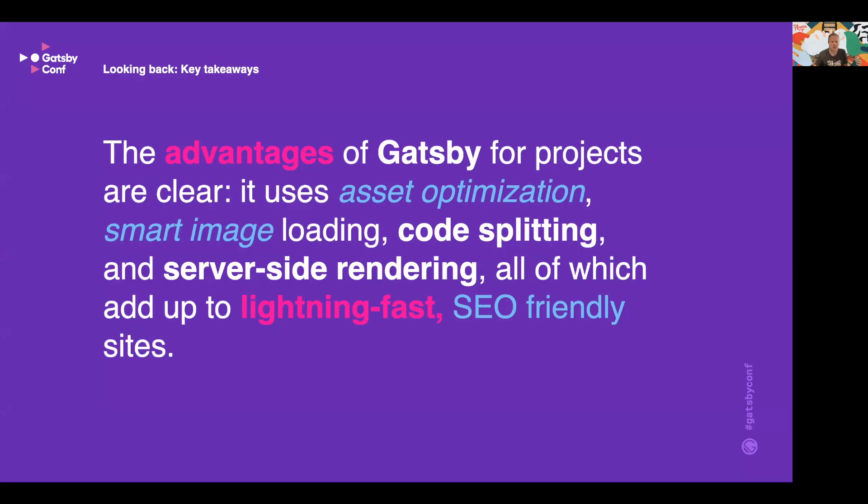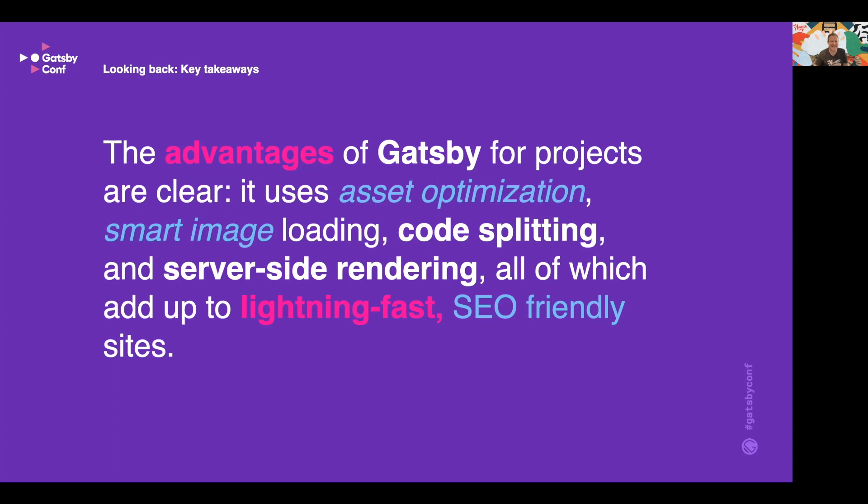So all in all, the numerous plugins and packages available worked with ease and that is such a breath of fresh air. The advantages of Gatsby for projects are clear: it uses asset optimization, smart image loading, code splitting, and server-side rendering, all of which add up to lightning fast SEO-friendly sites.